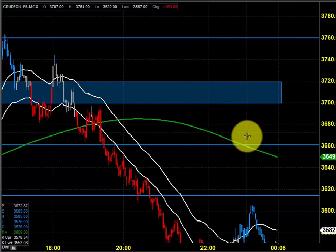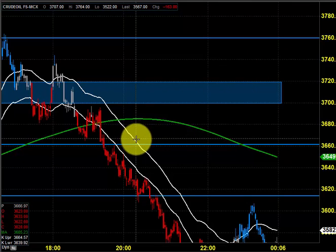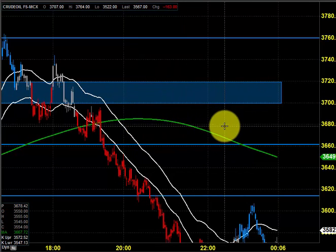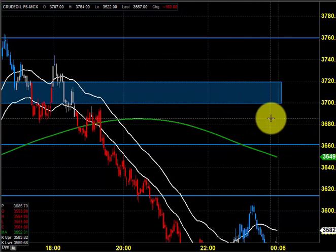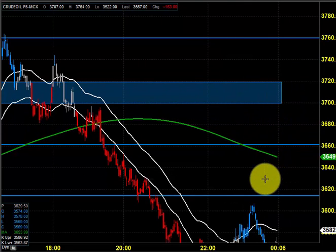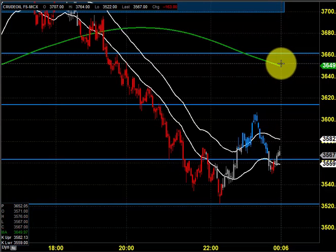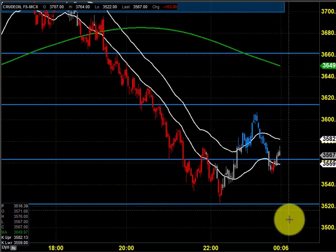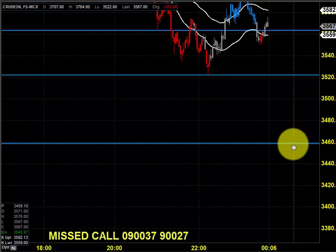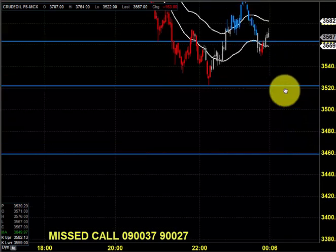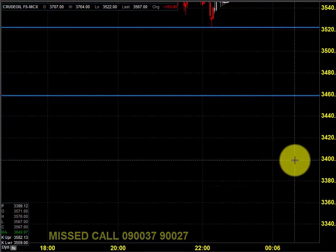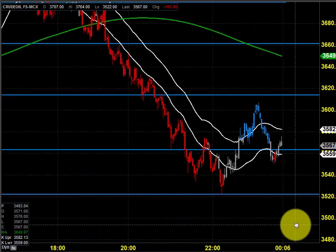If the price is entering within these two zones or areas, we need to take more care and look into how the price is reacting. Otherwise, it is quite easy to understand that the price will maintain its downtrend with the next target of 3460. So let us see what's going to happen during the trading session and if the trend continues, you can expect 3400 levels also.